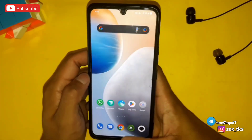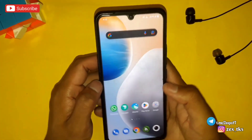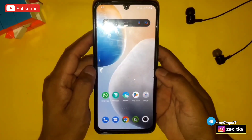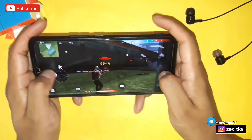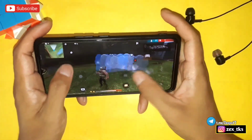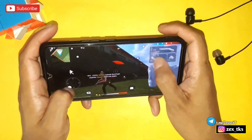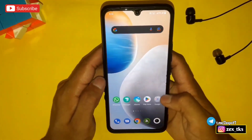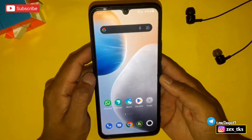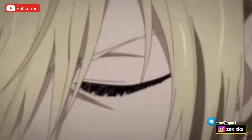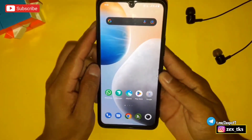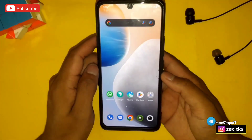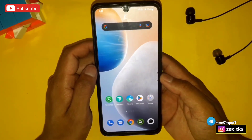Hello everyone, this is XPO and welcome back with another video. As you all know, RAM really matters for doing tasks in our devices like gaming, multitasking, scrolling, and other stuff. But if we have low RAM size, our device starts lagging and sometimes gets stuck for a while, which is really annoying. So many viewers are also requesting a tweak to increase RAM size in their devices.